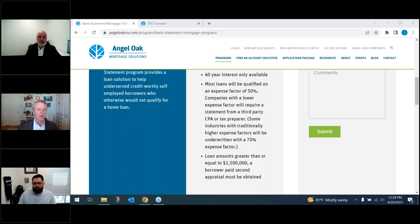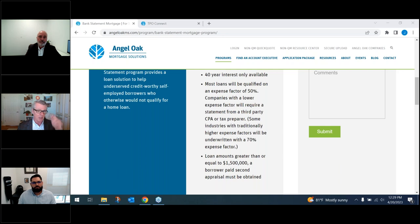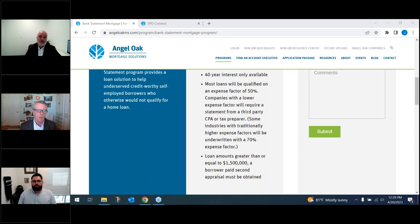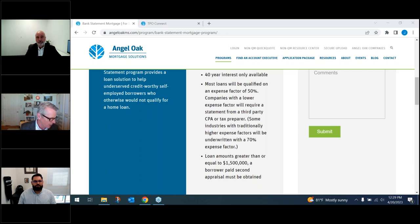Katherine asks how to submit a pre-qual. We will pre-approve your borrower — you're the licensed originator, so we work through you. Get us the 1003, the credit report, and the bank statements. We'll produce a pre-qualification letter that is just as good as a DU or LP.